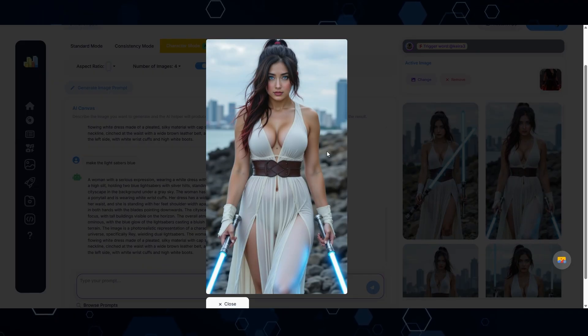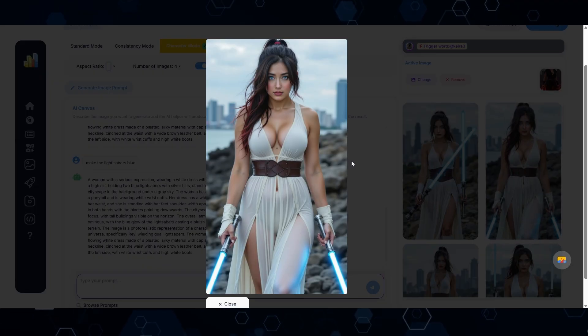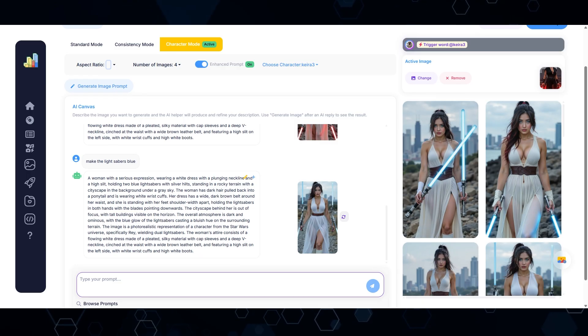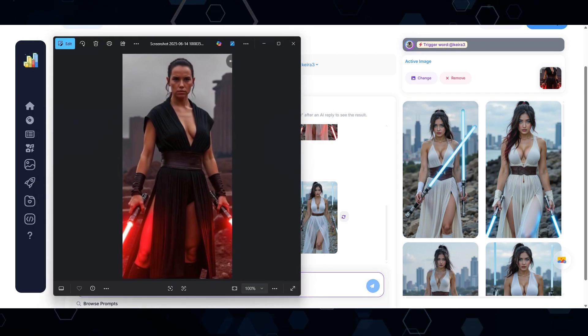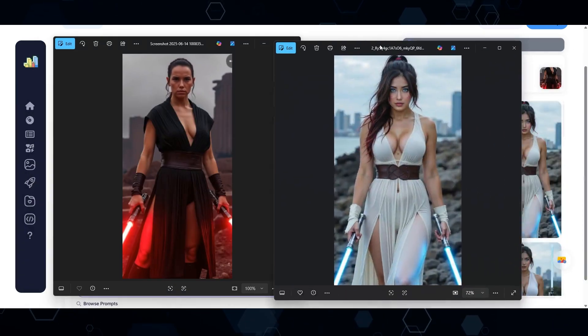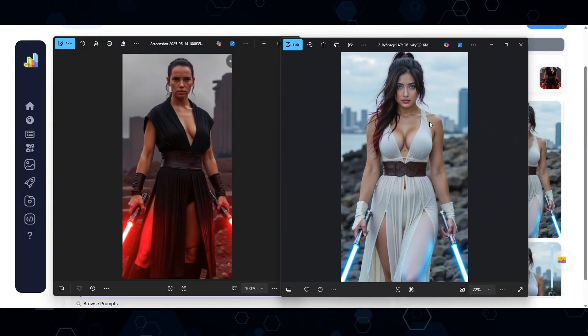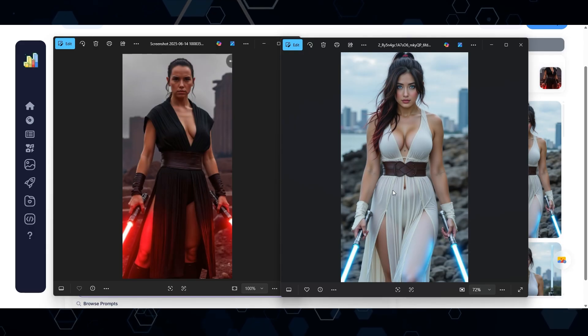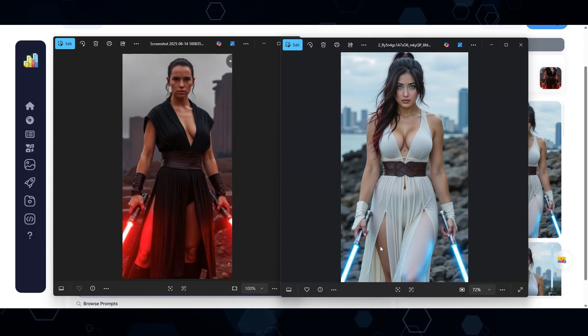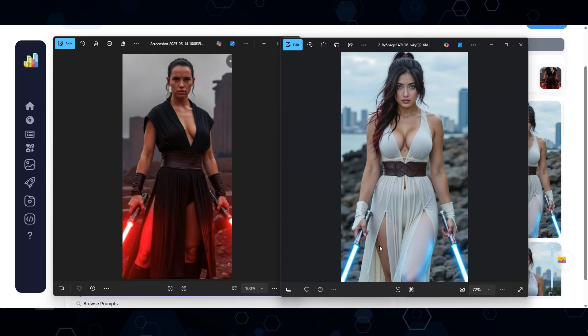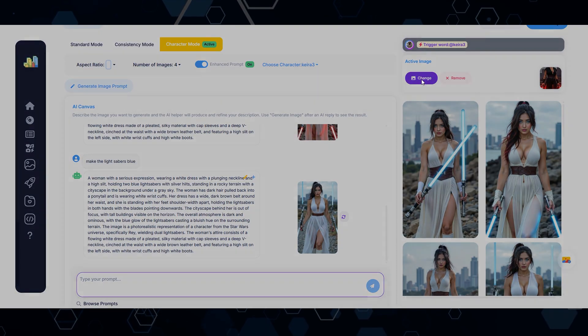That is totally awesome. So basically we just went from this screenshot right here to creating this image of my influencer, changing the outfit to white and making the lightsabers blue extremely easily without having to use my brain at all.